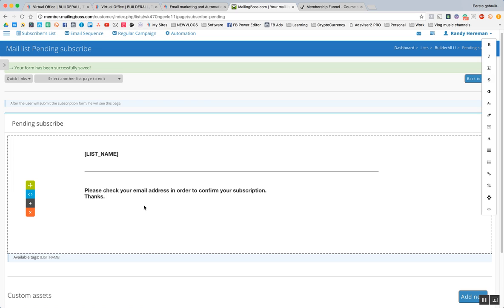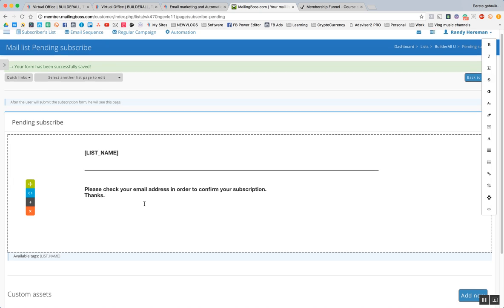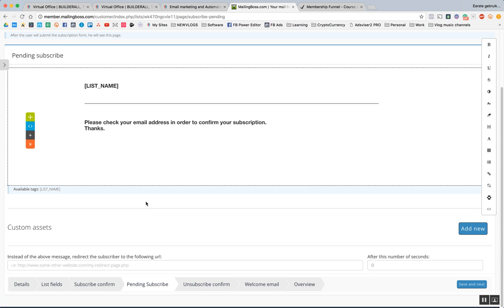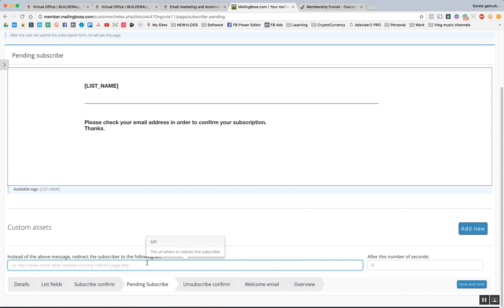Once you did that, you take the URL of that page and actually put it in here. So once you put the URL in here, it will redirect to the page, the thank you page that you designed and that you actually gave a certain feel or look to.